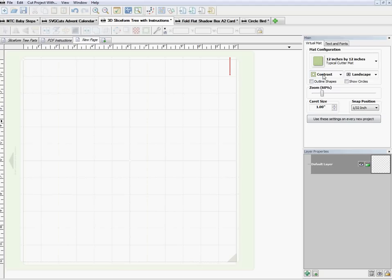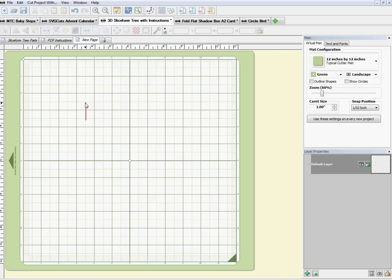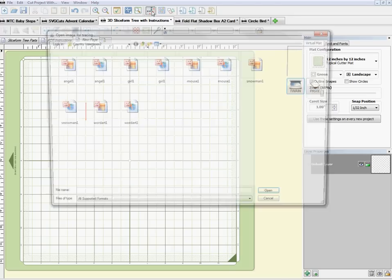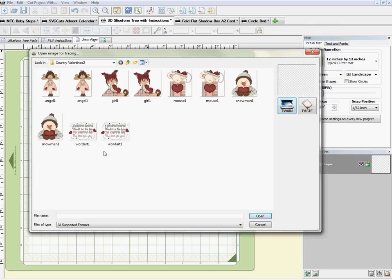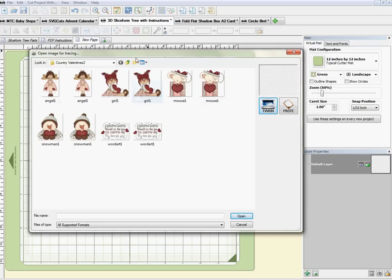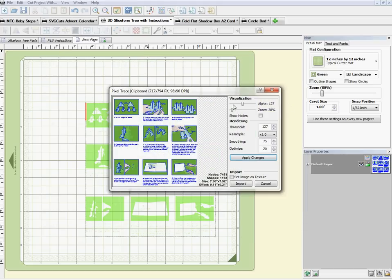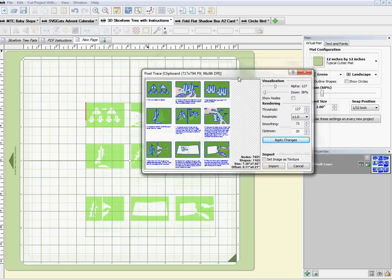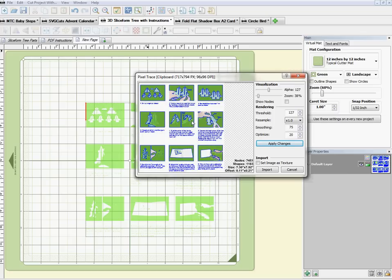I'm still in contrast mode; I'll move it back to green so it's easier to see. I'll double-click my mouse anywhere, then come up to the top where it says 'Pixel Trace.' A box will come up. Don't worry about whatever file is shown there — the important part is the small box on the side. Click 'Paste' and that will paste what you just snipped in here.